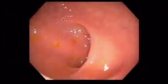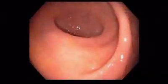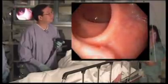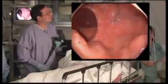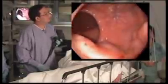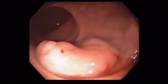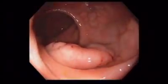Here's the lesion being visualized as we come back into the distal rectum. The lesion appears to have the brainy sulci pattern, typical of tubular villous adenoma.